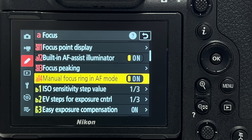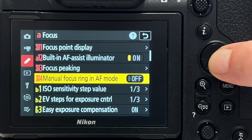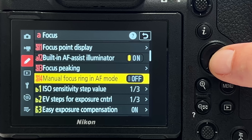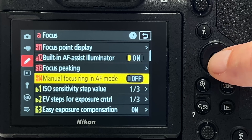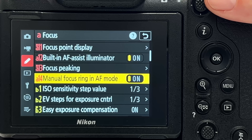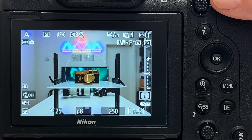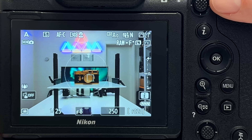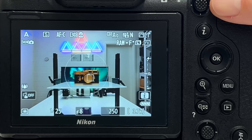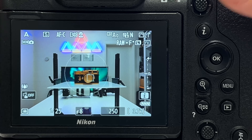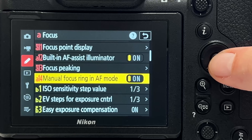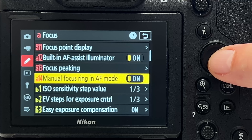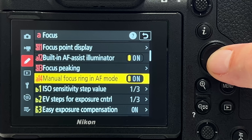Tip number six is about the manual focus ring in autofocus mode. You can toggle this on or off in the fine-tuning settings menu. You should have it off if you tend to accidentally touch the focus ring and ruin autofocus. You should have it on if you want to occasionally override autofocus manually — one touch of the button brings autofocus back to where it should sit.